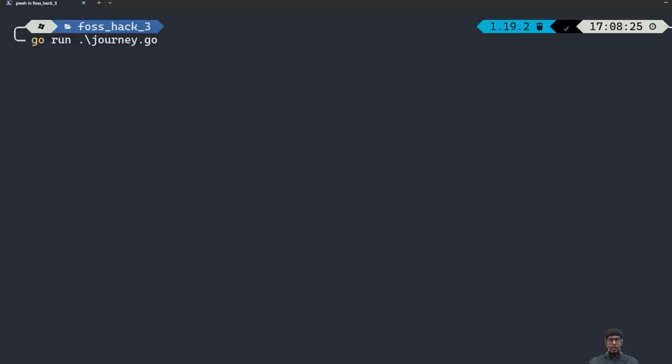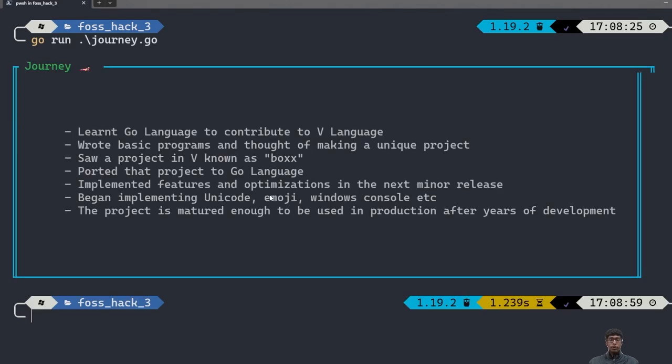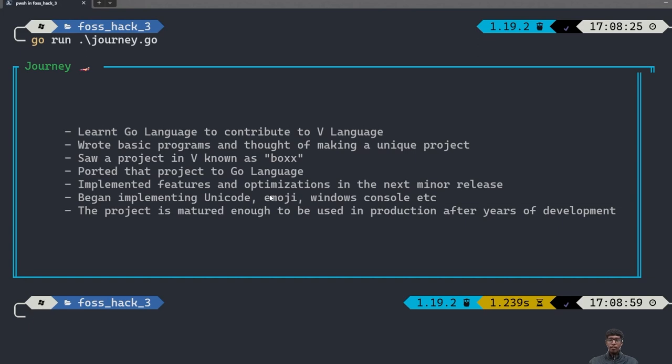Now, I am going to tell how I started this project. I made this project to learn the Go programming language as I wanted to contribute to the V programming language. V takes most of its syntax from Go language. To learn and contribute to V language, I had to learn Go. I thought of developing a project which will help me to understand Go better and would be unique in general. Then, I saw a project in V known as Vox, which is spelled V-O-X-X. Vox was used to make terminal boxes for command line applications or CLIs in short. So, I ported that to Go language and I was able to code most of the functionalities because V and Go syntax were really similar.